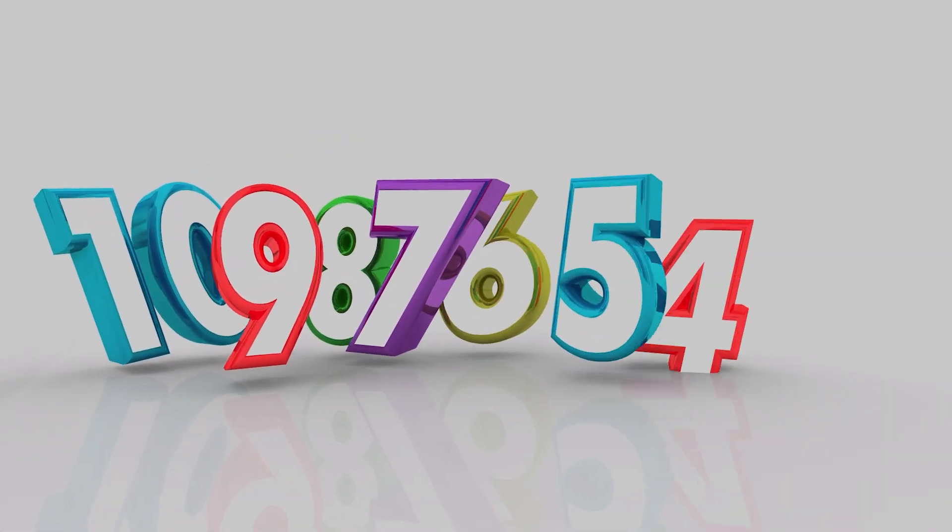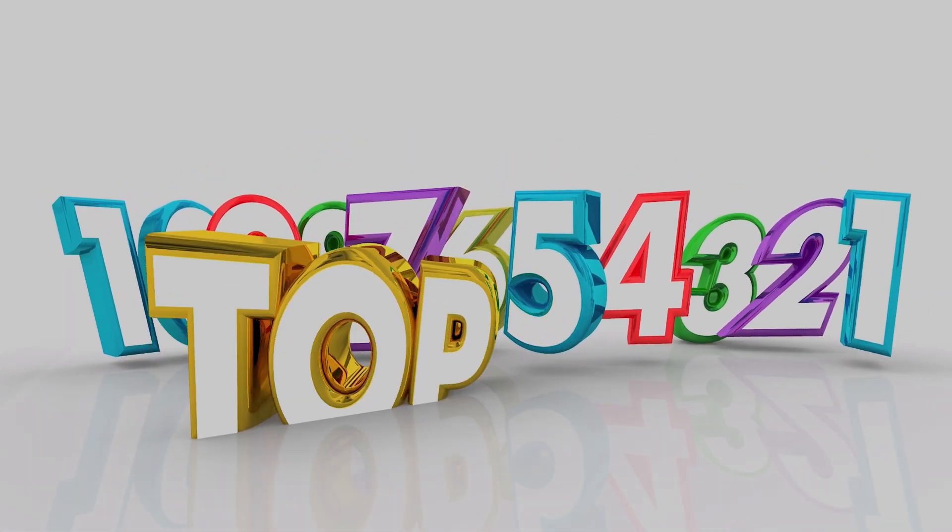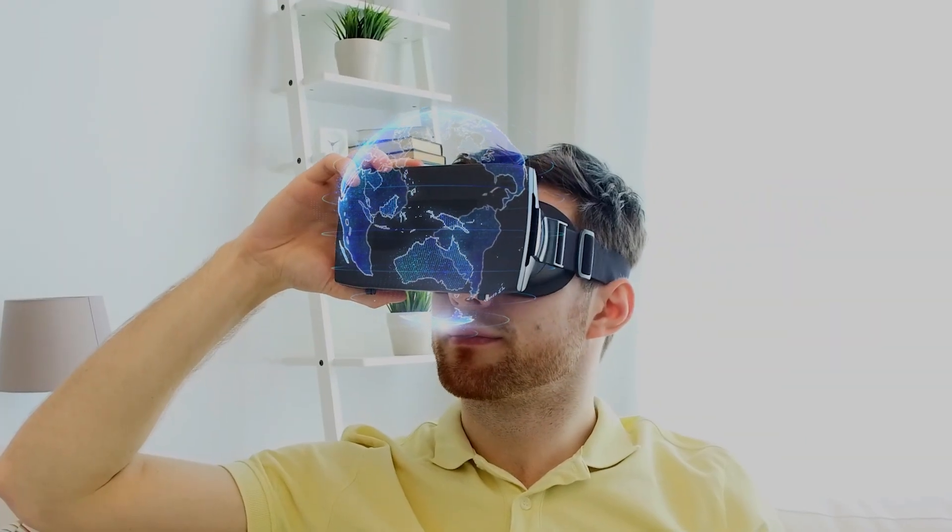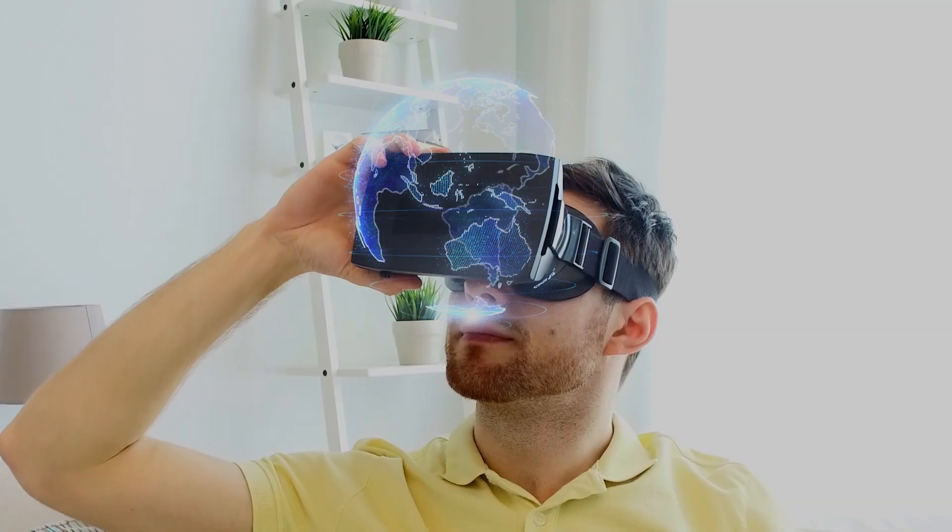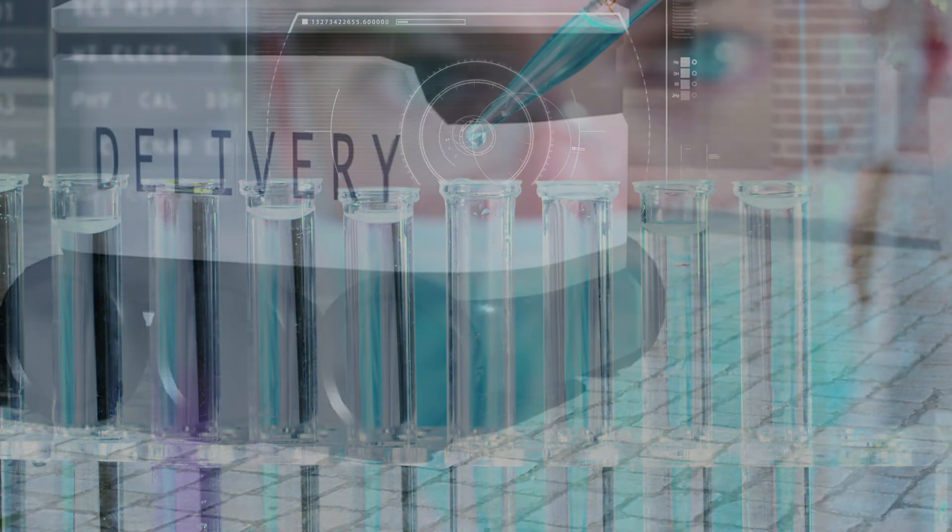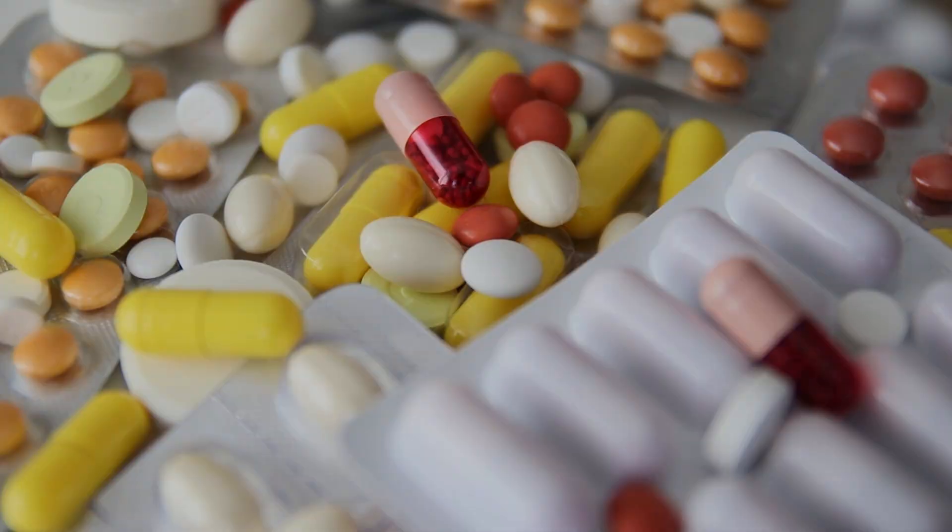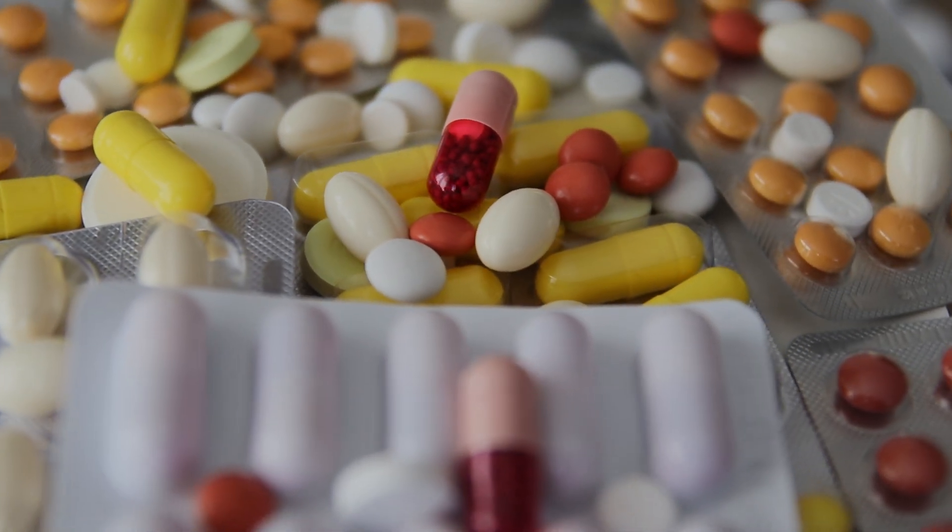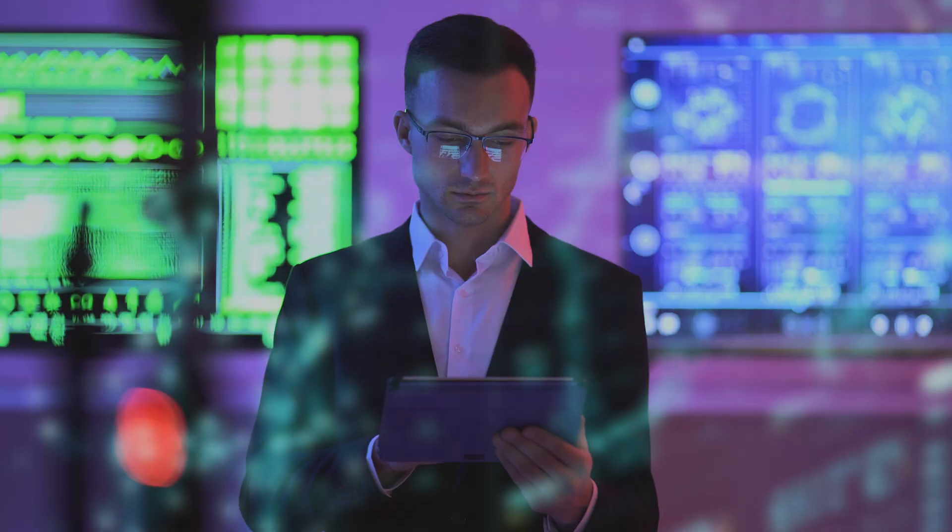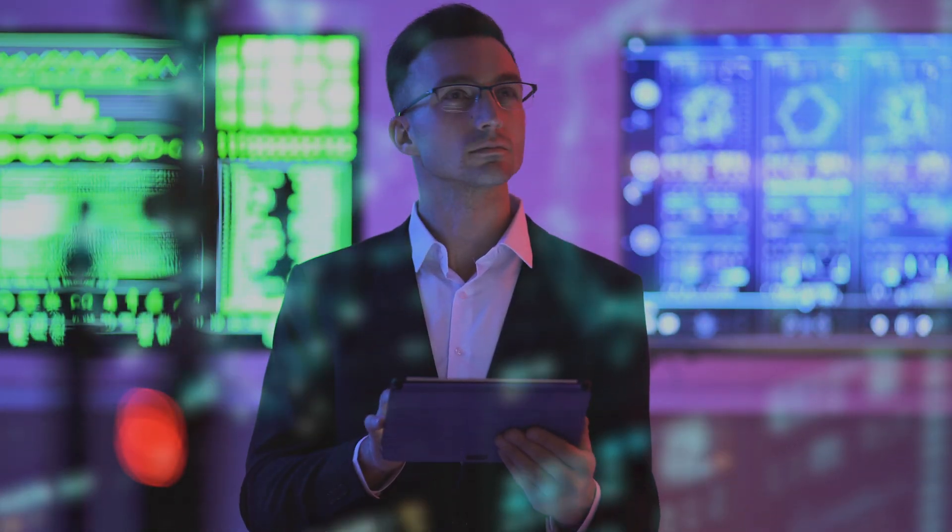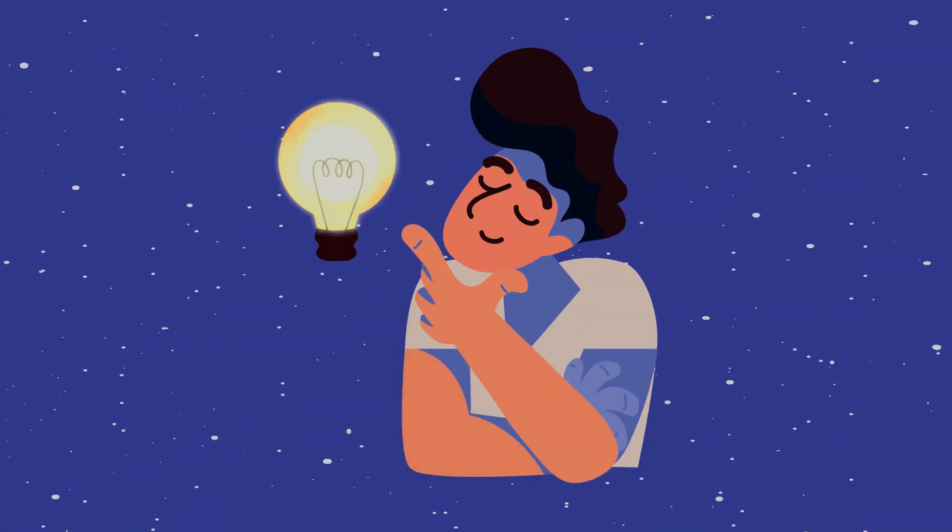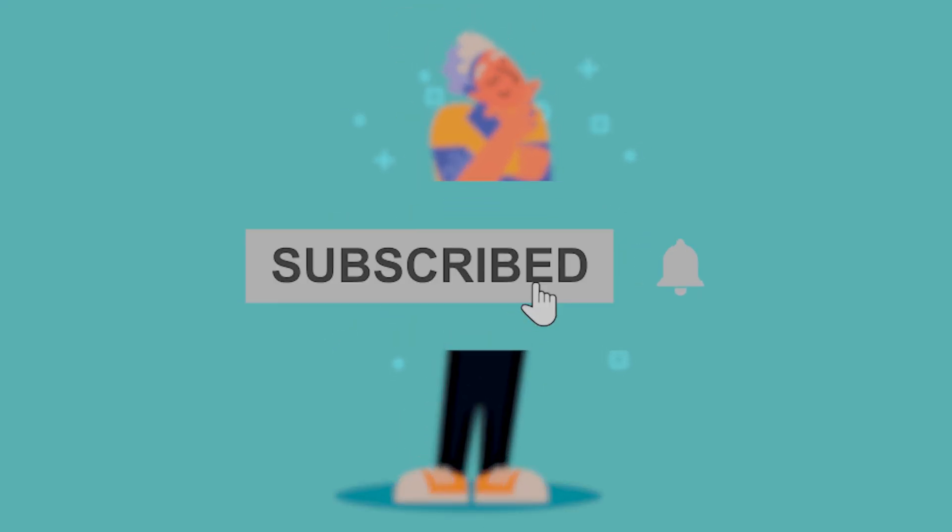And there you have it, the 10 technologies that aren't just coming, they're arriving. By 2026, our world will be more automated, more connected, more personalized, and hopefully more sustainable. From AI co-pilots in our creative work to robo-taxis navigating our cities and medicine tailored to our DNA, these innovations are converging to create a future that is more efficient and powerful than ever before. Which of these technologies do you think will have the biggest impact? What did we miss? Drop your thoughts in the comments below!